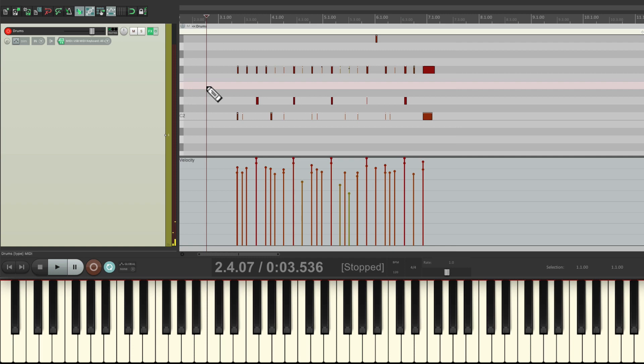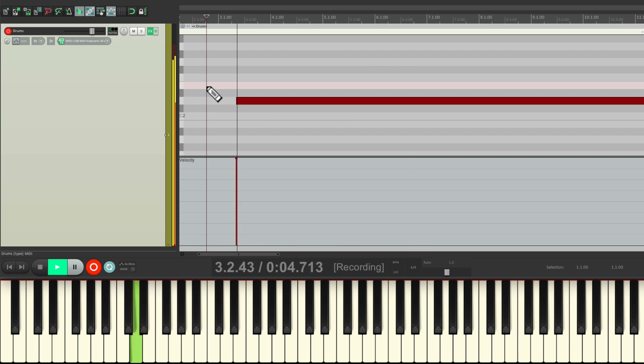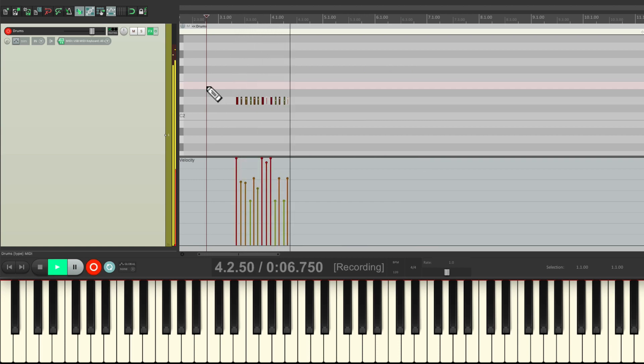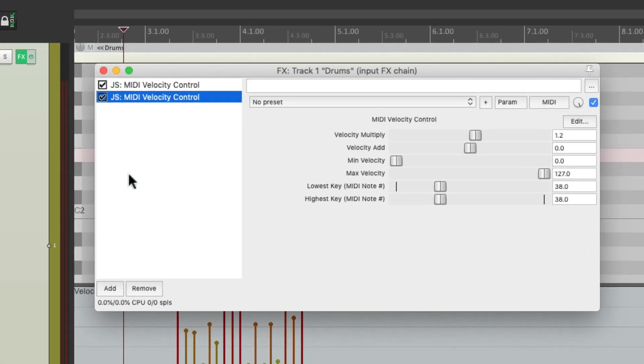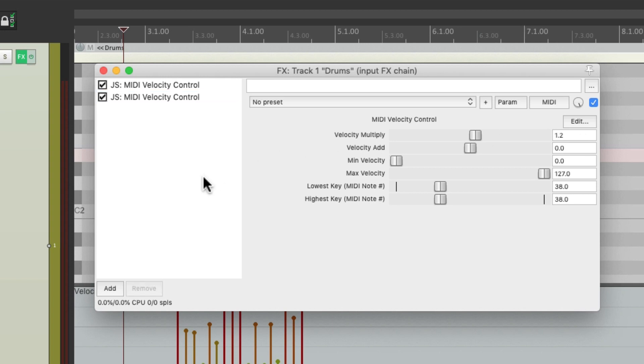So now our kick is very even, but our snare is still very dynamic. Although it's playing on the louder side at 20% higher than what we played, and everything else is completely normal, like the hi-hat or the toms.